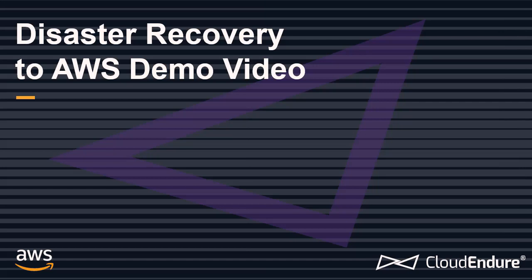CloudEndure provides disaster recovery for any application. In this demo, we'll walk you through how to launch an up-to-date, fully functioning copy of your machines in minutes.